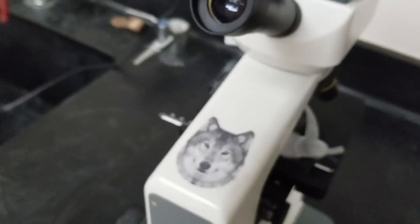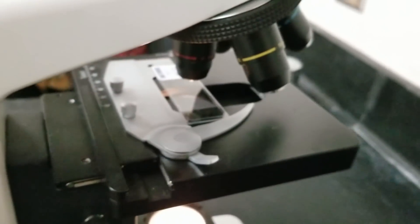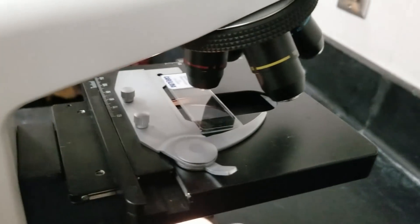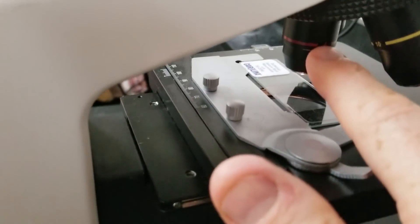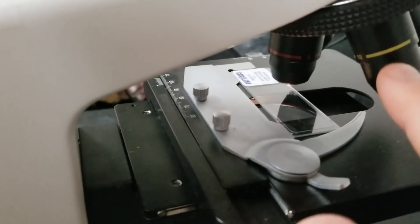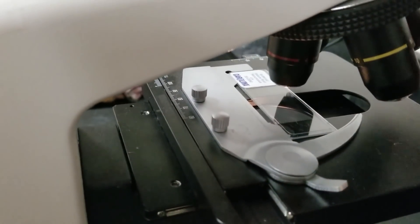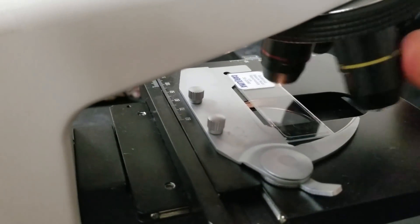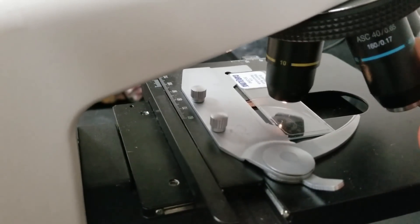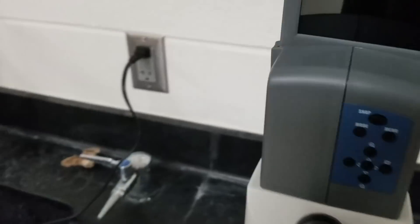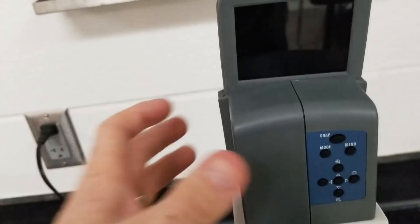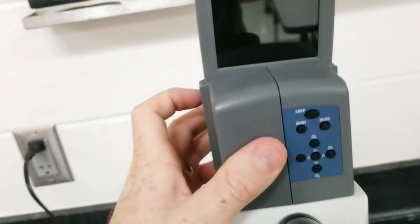If we're moving to a higher objective, for example, I'm going to go to the next one. That had 4X on that. That's 10X on this. I'm going to move and it will kind of click into place.